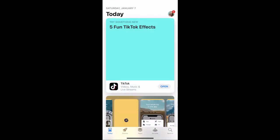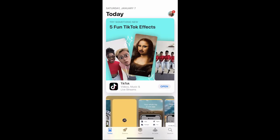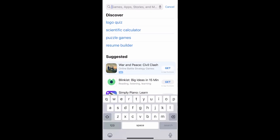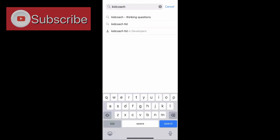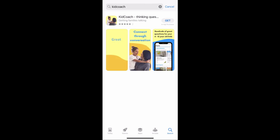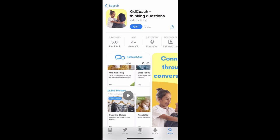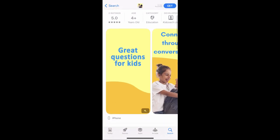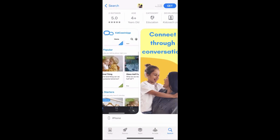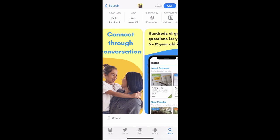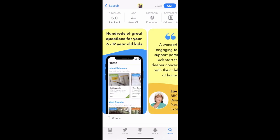If you're interested in learning more about Kid Coach, keep watching. Head over to the app store and type in Kid Coach. The top suggestion is 'thinking questions for kids.' It gets five stars, but it only has two ratings — which doesn't mean it's bad, it just means a lot of people don't know about it yet.